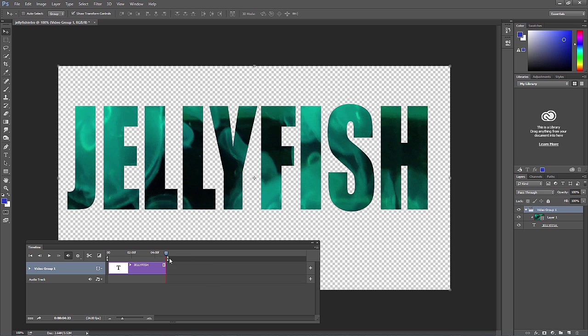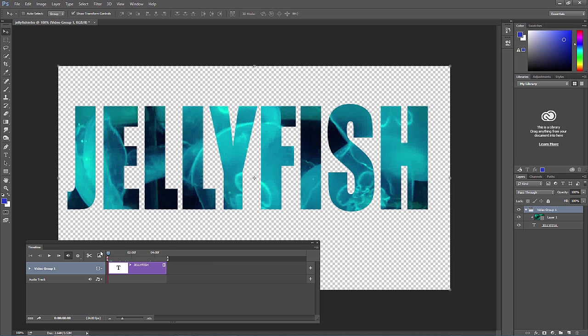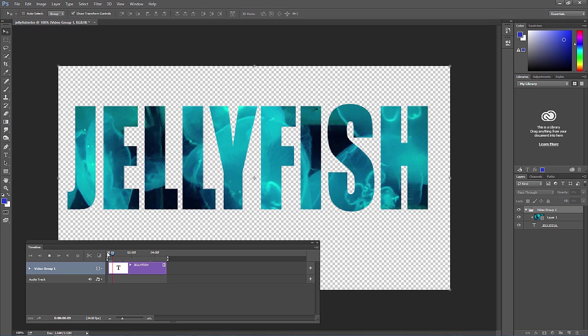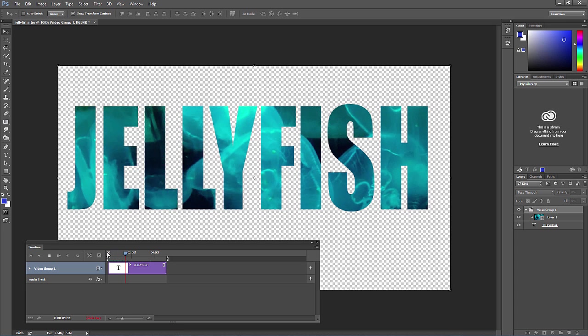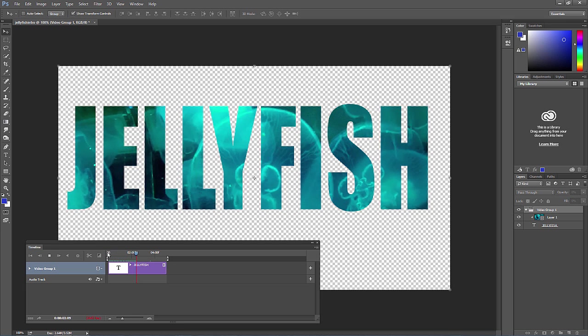Now we have that effect. On the timeline panel, you can bring it back to the beginning, hit the space bar, and then we have our pretty cool effect.